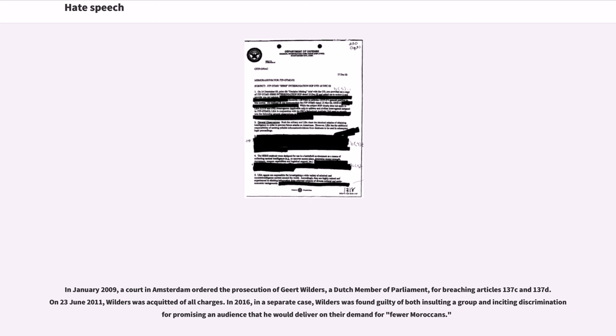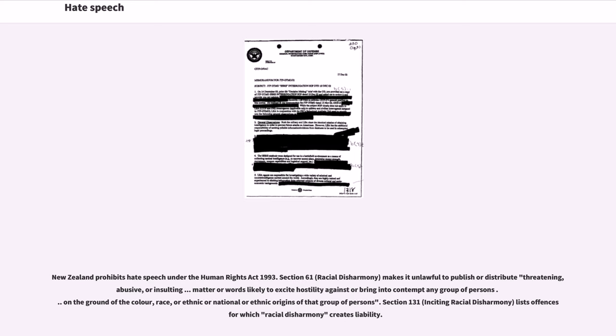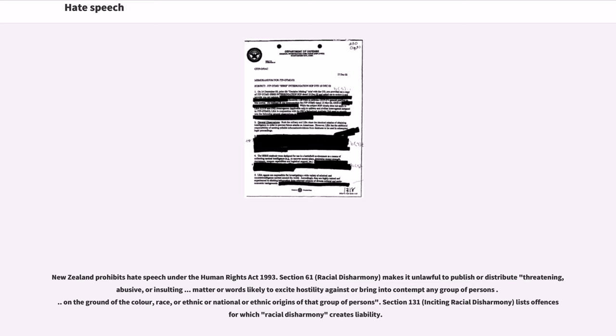New Zealand prohibits hate speech under the Human Rights Act 1993. Section 61 (Racial Disharmony) makes it unlawful to publish or distribute threatening, abusive, or insulting matter or words likely to excite hostility against or bring into contempt any group of persons on the ground of the colour, race, or ethnic or national or ethnic origins of that group of persons. Section 131 (Inciting Racial Disharmony) lists offences for which racial disharmony creates liability.